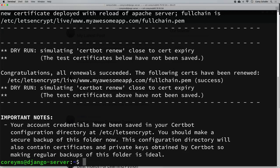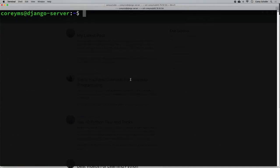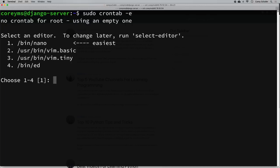Now let's create a cron job that will run this renew command every month or so. The certificate is good for 90 days but running the renew command monthly is fine. If you've never used cron jobs, it's basically a way to run commands at certain intervals — I have a separate video on that if you'd like more detail, linked in the description. We're going to edit the crontab with sudo so the commands run as root: sudo crontab -e. It'll ask you to choose an editor, so I'll select nano.